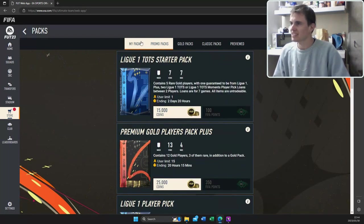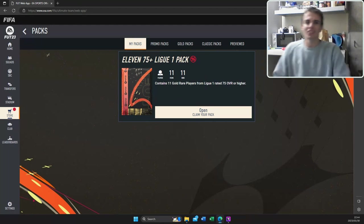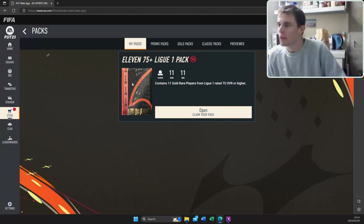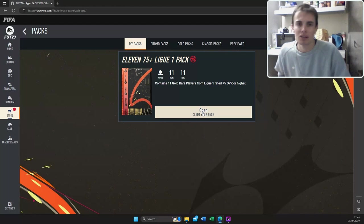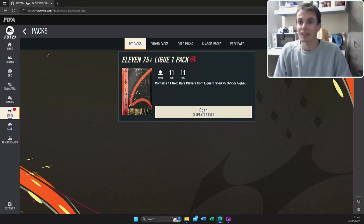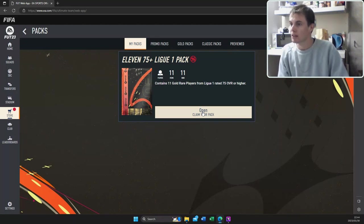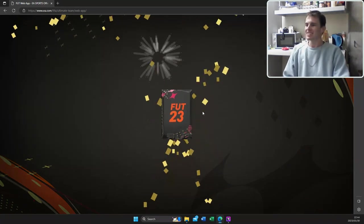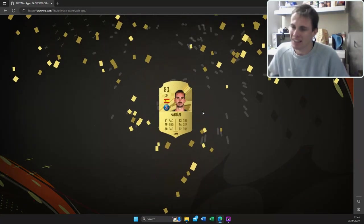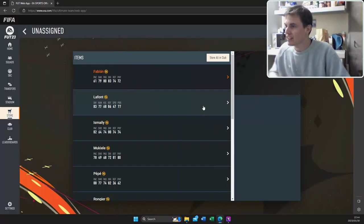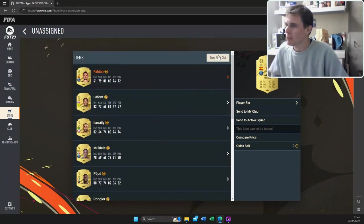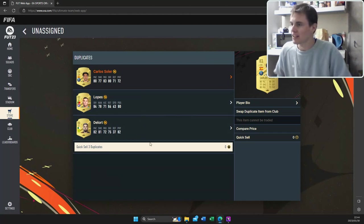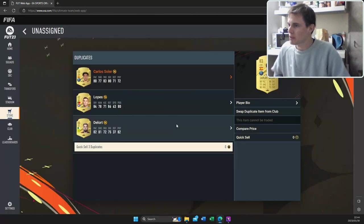Team of season premium, oh no, we're not getting sucked into the store packs. Obviously this is a road to glory so there's no FIFA points involved. Here's an 1175 plus league one players. All you can hope for is a bit of luck. Oh, it's not even a team of the season, it's Fabregas. Well that's not great to see at all. That's not great at all unfortunately, but we move, it happens.